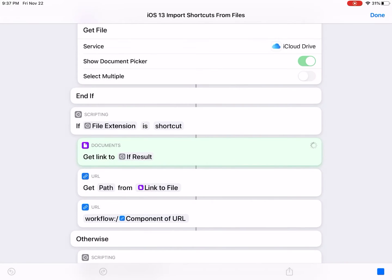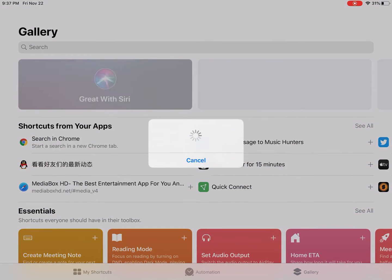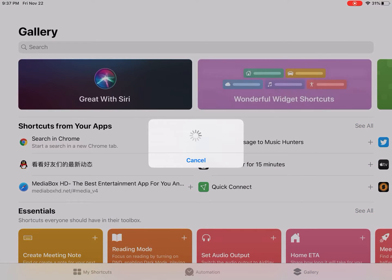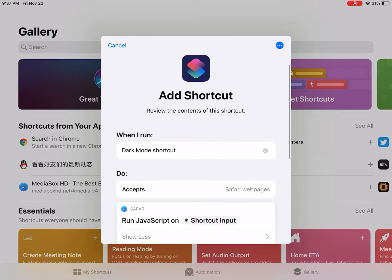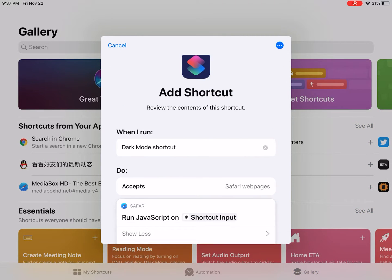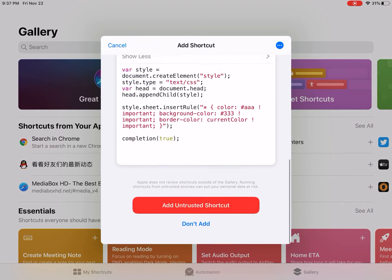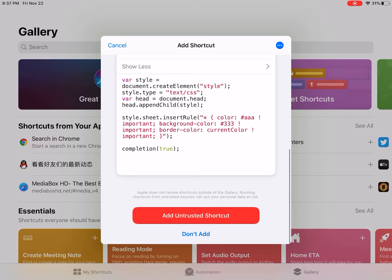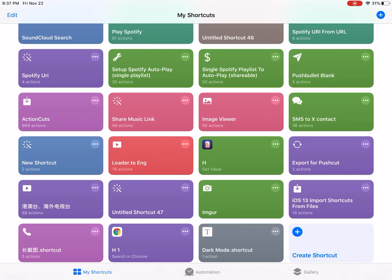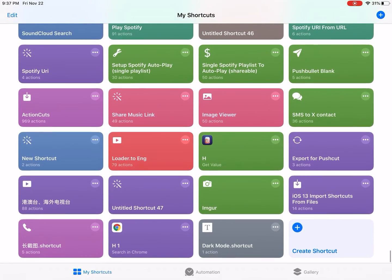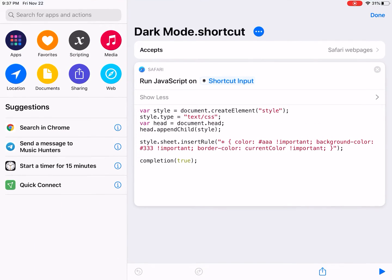Okay, you see - the shortcut. Add untrusted shortcut. Then I just imported one shortcut.